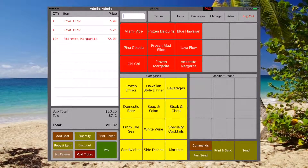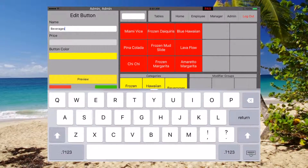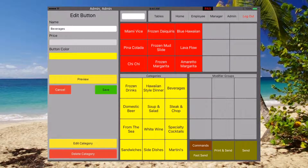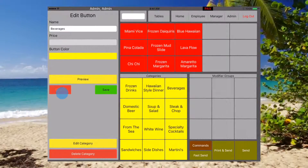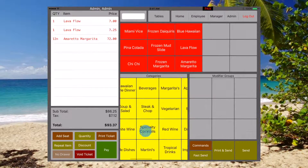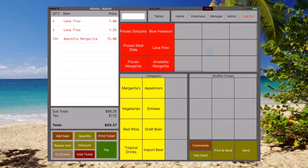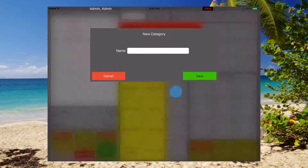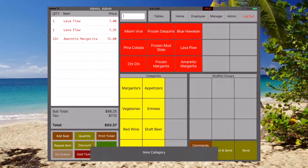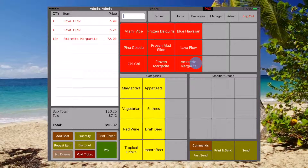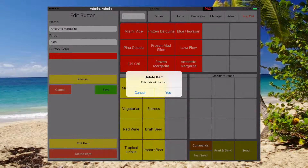The same can be done for the categories. Click and hold — you're able to edit the name. You're also able to add categories right from the front of the screen, and if need be, delete.